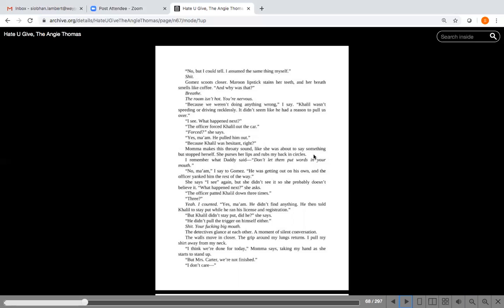Gomez scoots closer. Maroon lipstick stains her teeth and her breath smells like coffee. And why was that? Breathe, I think. The room isn't hot. You're nervous. So she's trying to talk herself down, calm her nerves. Some of you may have heard about grounding before, thinking about things you can touch, taste, see, trying to reduce your tension by just thinking of things that make you either happy, like our happy place, or just trying to breathe, like they say.